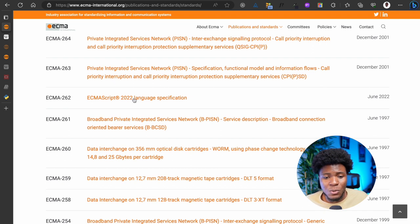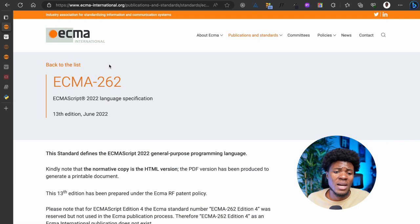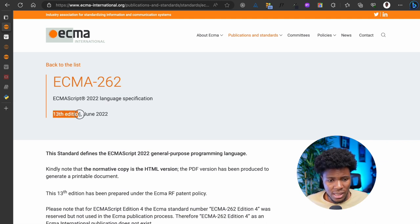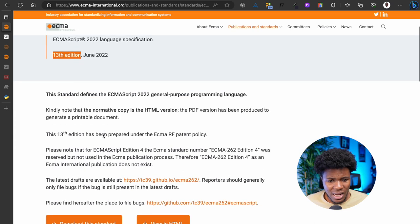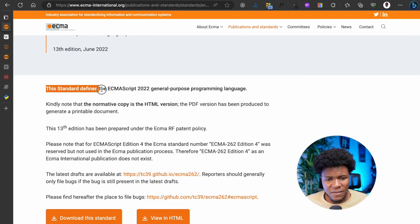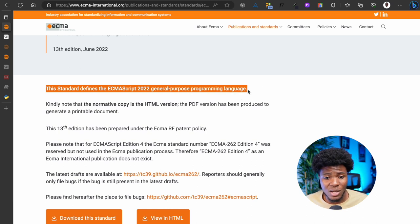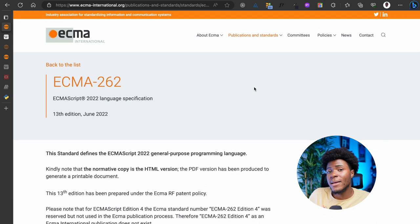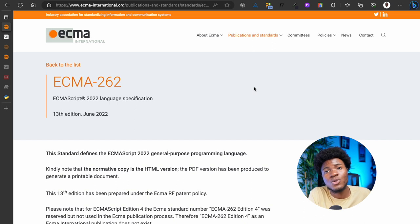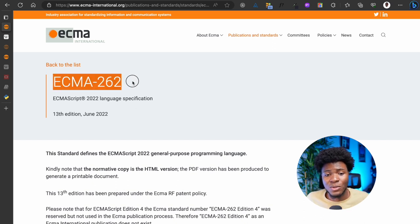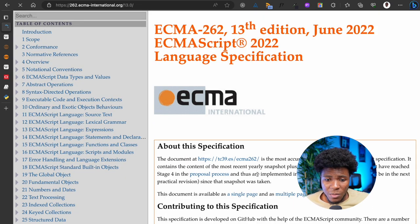There we are — 262. This is the ECMAScript 2022 language specification. The reason why it has 2022 here is because this is the date of the last edition; the last edition was the 13th edition, which was June 2022. And as you can see here, this standard defines the ECMAScript 2022 general purpose programming language. So if you want to create a scripting language that conforms to the ECMA standard, you have to build it based on ECMA-262, which is ECMAScript.